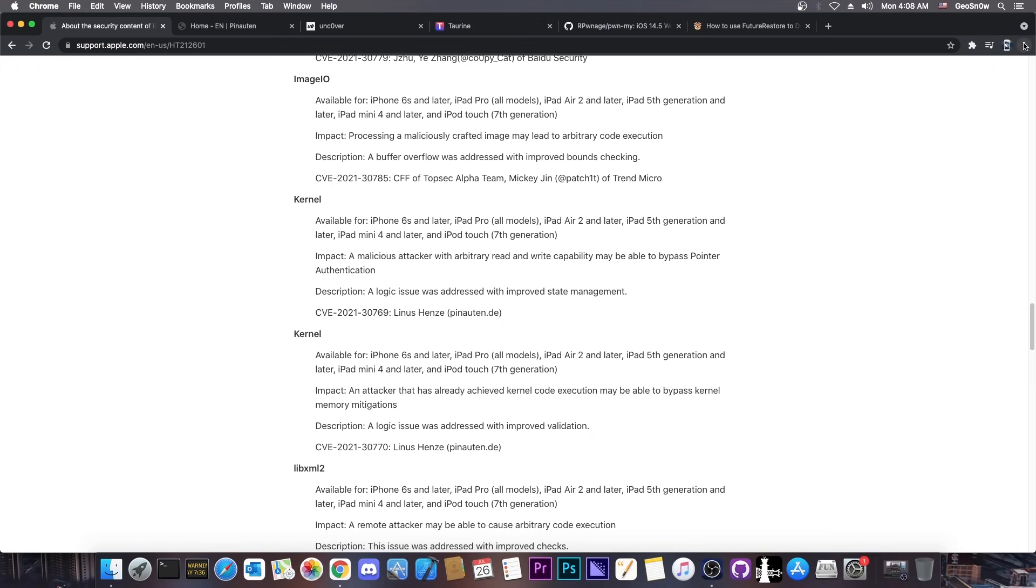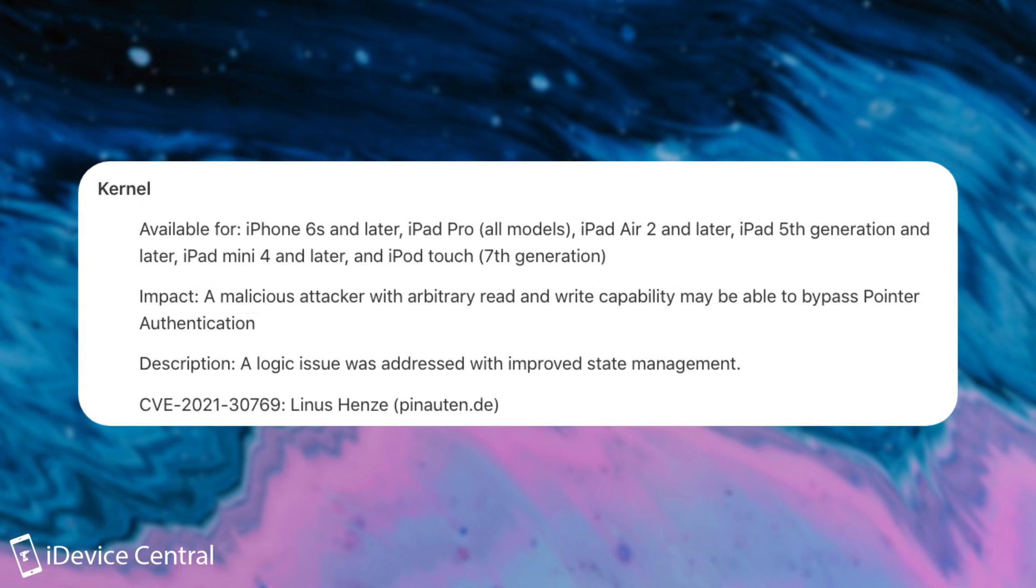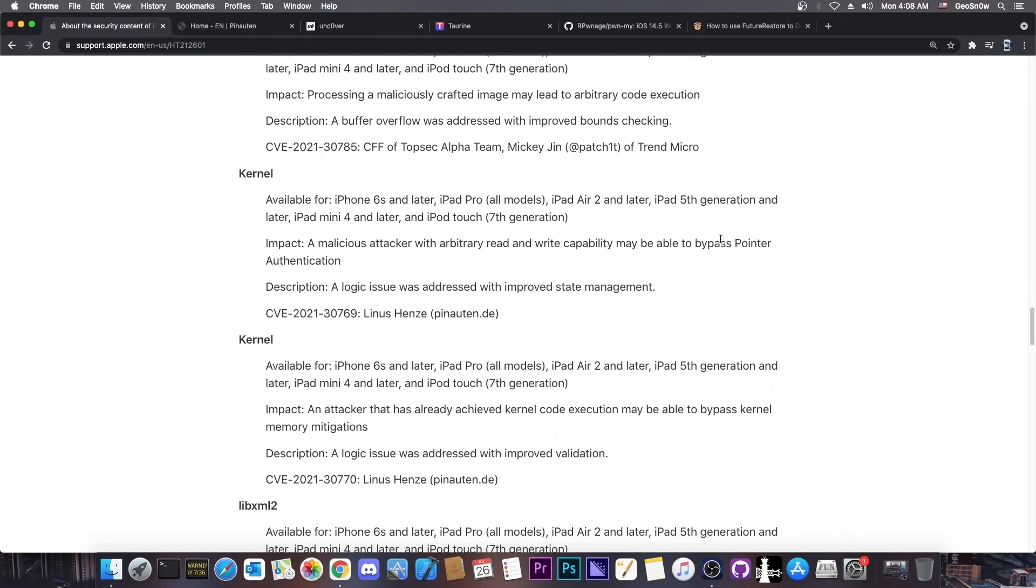The first one in here says quote: a malicious attacker with arbitrary read and write capability may be able to bypass pointer authentication. So that's PAC pointer authentication codes, which is one of the most important security mitigations introduced in A12 and newer.